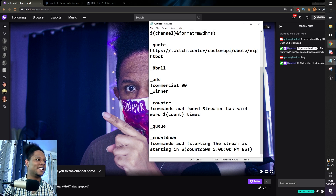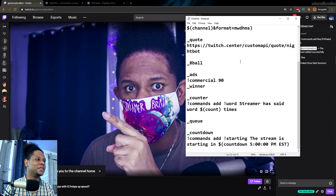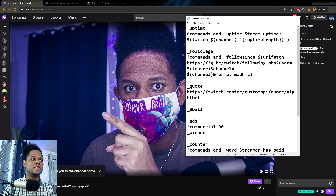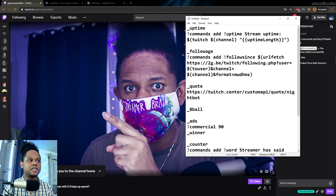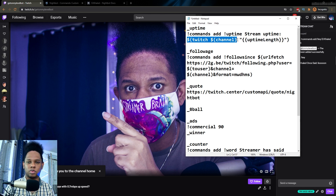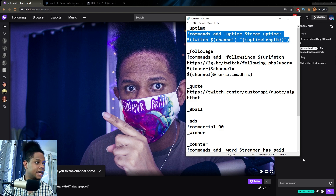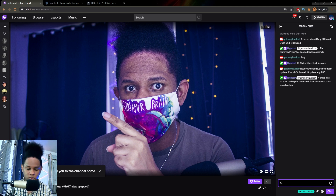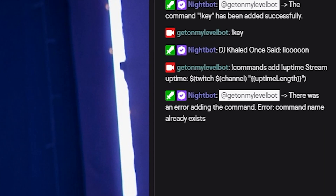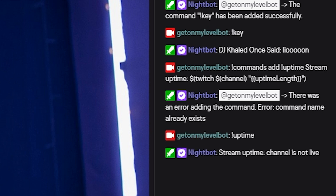So let's go for uptime. You need exclamation mark command add, the command name is uptime, then 'stream uptime' followed by the Twitch channel variable showing how long it's been live. I'm going to go ahead and copy this and add it. There was an error adding the command — the command name already exists, so I already have uptime. Channel is not live anyway, but that's the code.